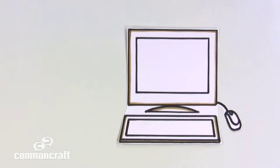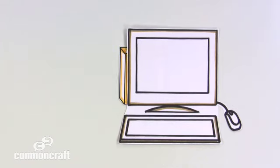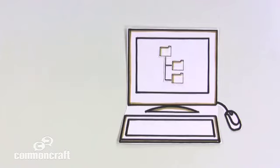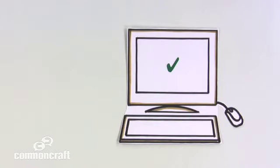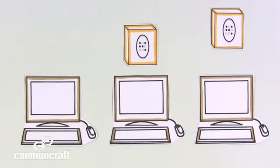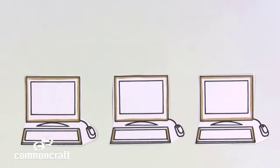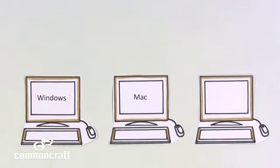If you've ever used a computer, you've used an operating system. From saving files to using a mouse or fixing problems, the operating system covers the basics. Operating systems come with all new computers and do a lot of the same things. You've seen them called Windows, Mac, and Linux.